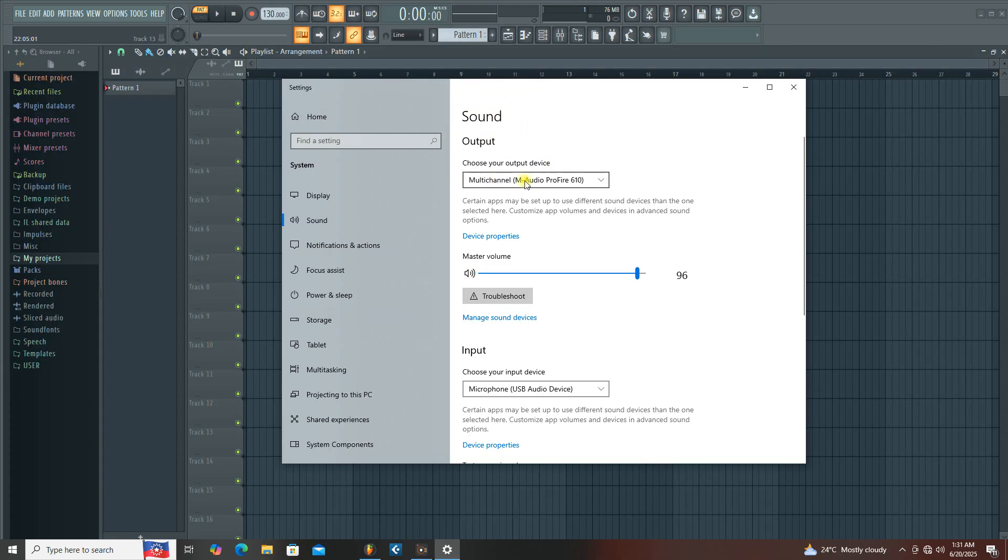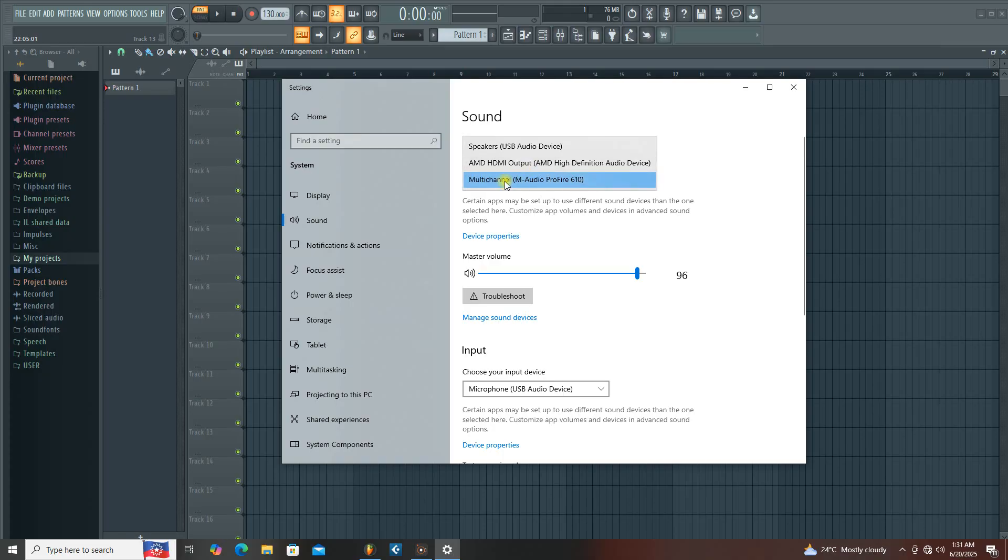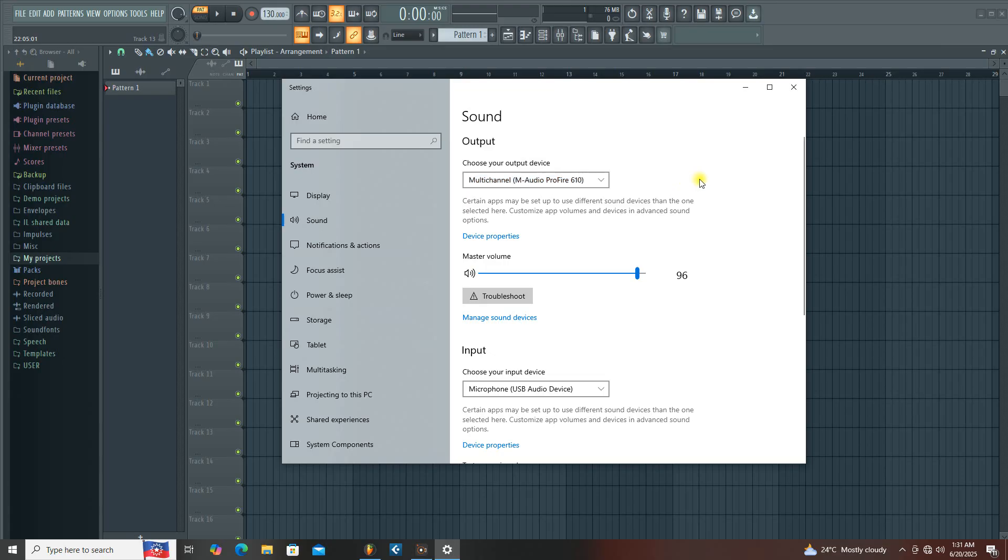If this is your sound card, for example this is my sound card, I'm using a module profile system. Through this module profile system, which is the sound card I'm using, my audio is coming out from the speaker.